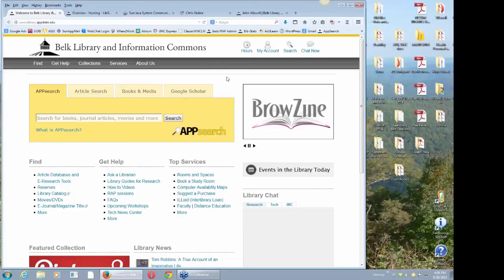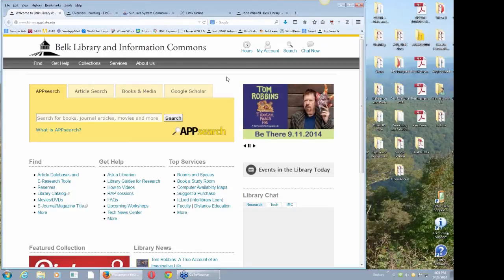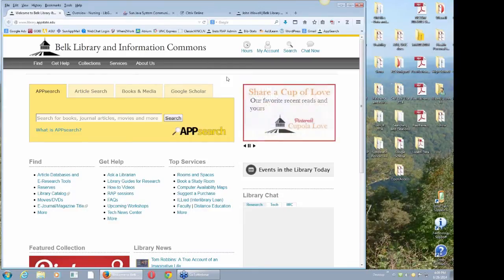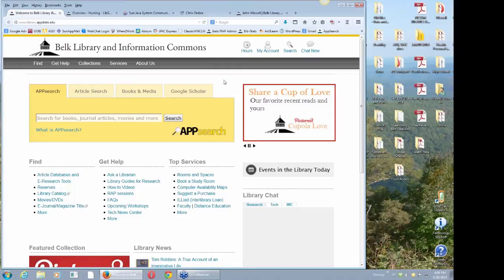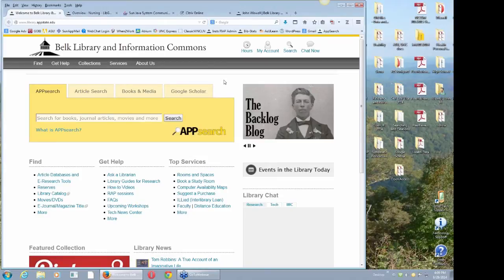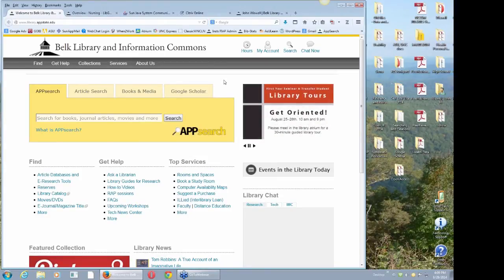Hi, I'm John Withwell. I'm doing this webinar mostly for nursing students, especially the online distance education nursing students, and I'm going to mainly focus on using CINAHL, the nursing database, to find articles.